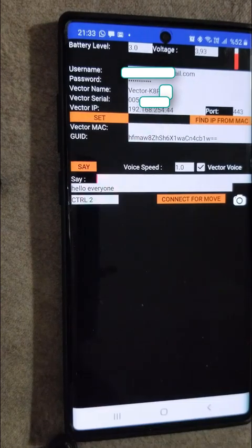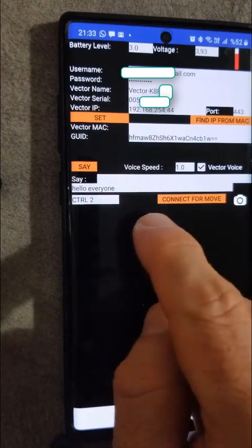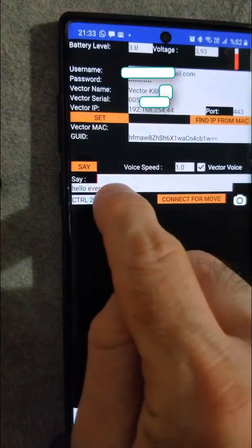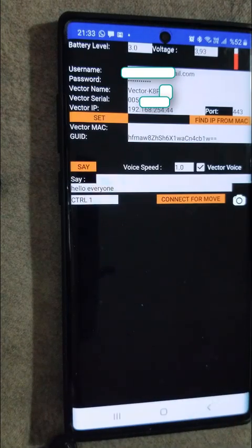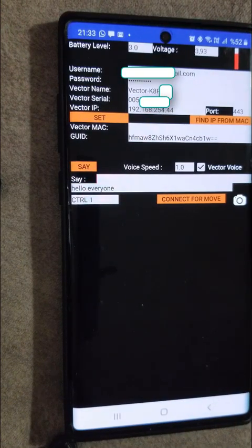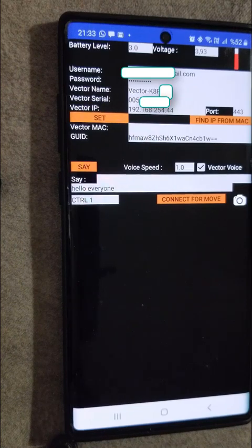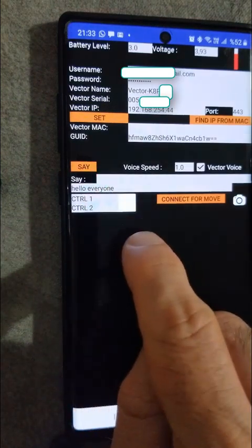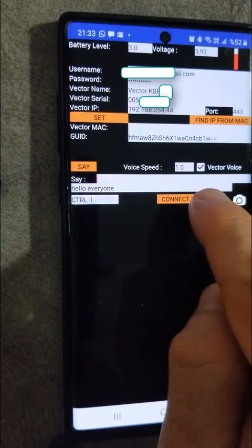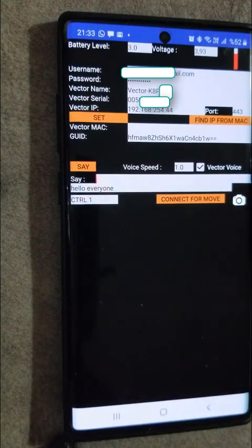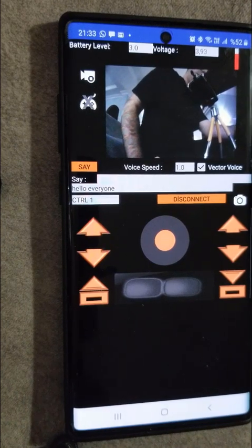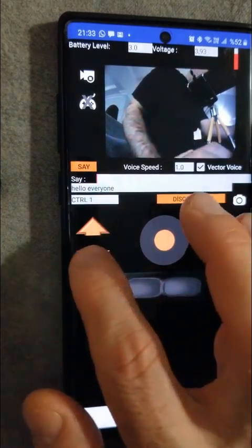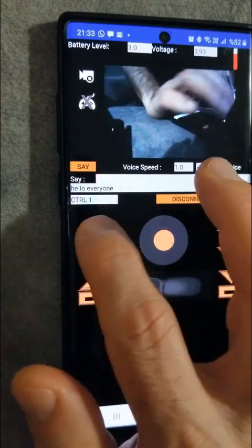Next, we can try controlling Vector. We have two different control options, Control 1 and Control 2. Hitting connect will bring us to the screen. Here, he can control the head.